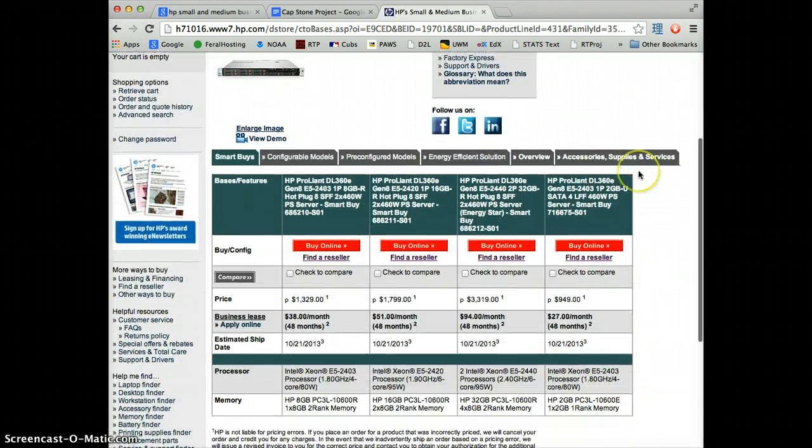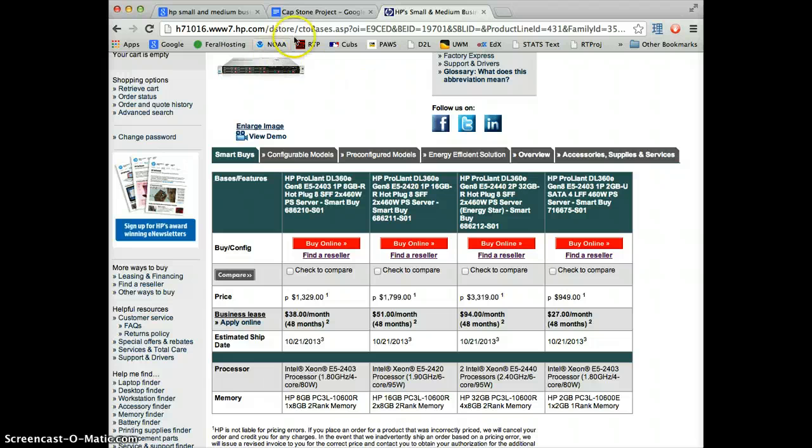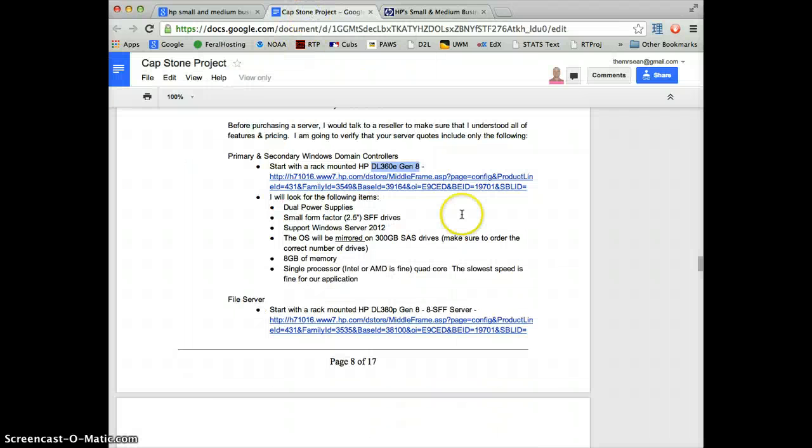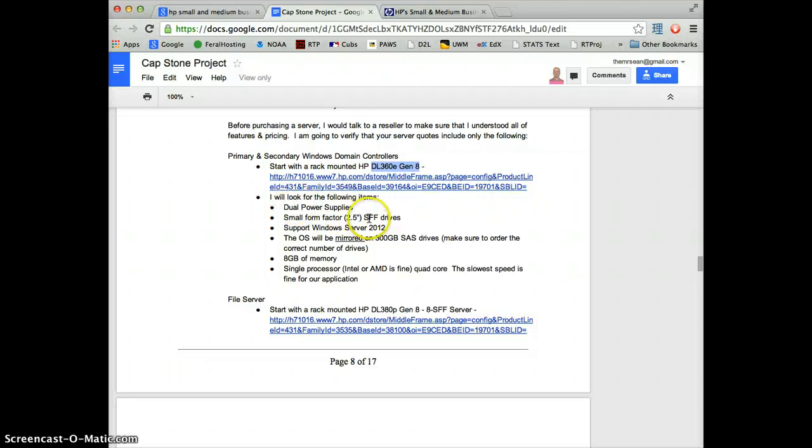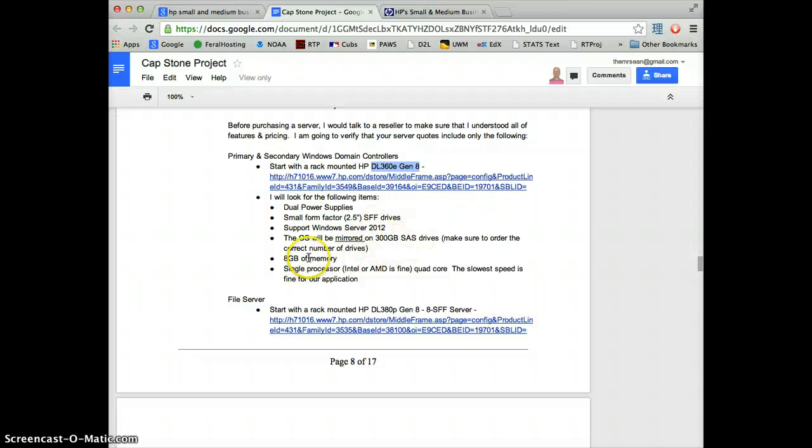This gives us the four different models of 360Es that they have. Going back to the specifications Pat gave us, we need dual power supply, small form factor drives, support for Windows Server 2012, mirrored 300GB SAS drives, 8GB of RAM, and a single processor. The slowest is fine.